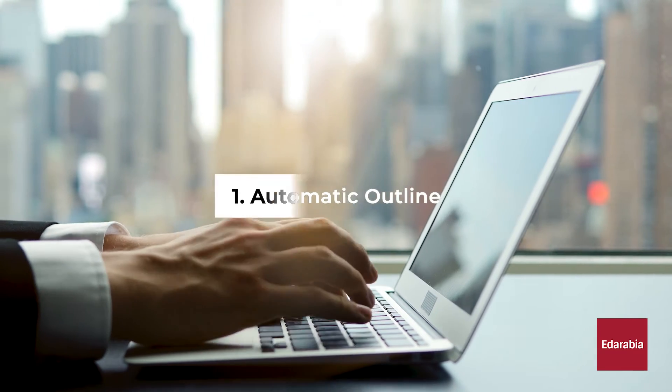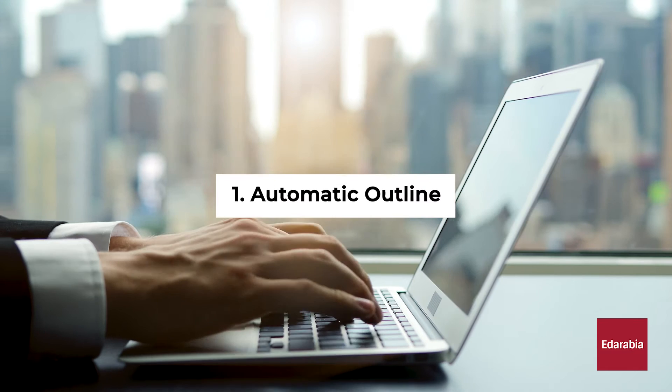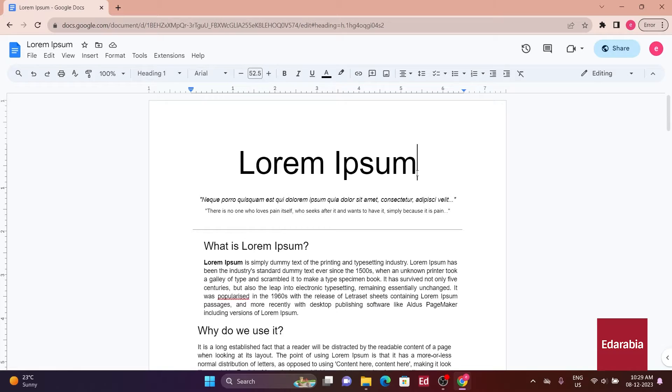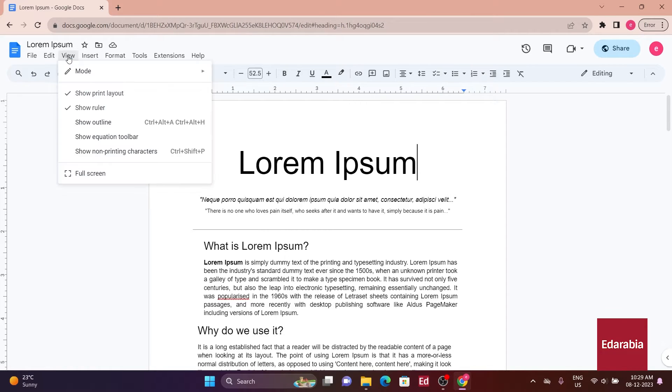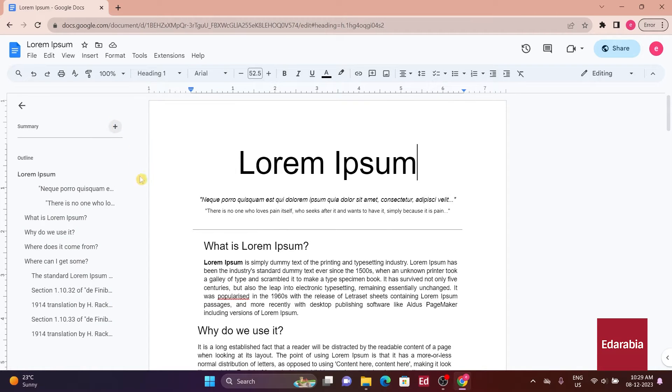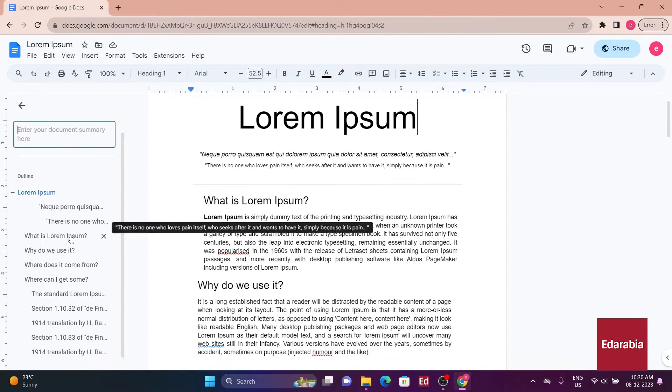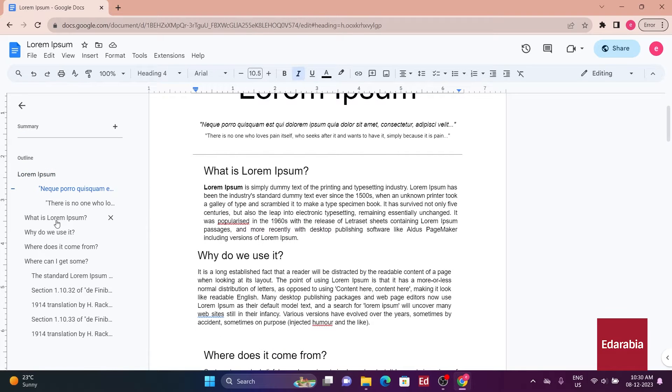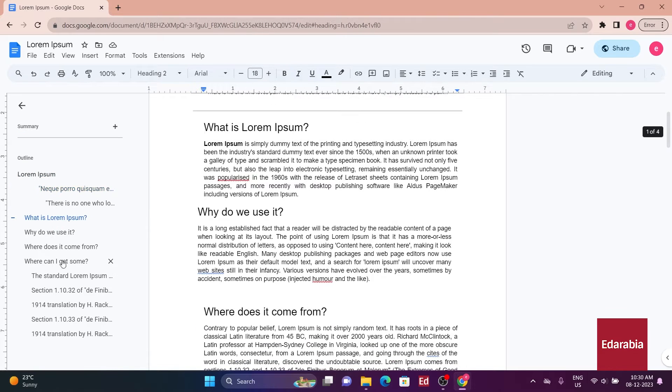Number 1: Automatic Outline. For hierarchical formatting in Google Docs, generate an automatic outline by going to View, Show Outline. Additionally, you can write a summary to aid navigation through complex documents.